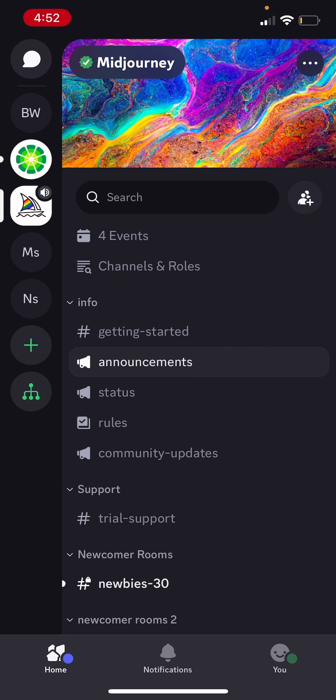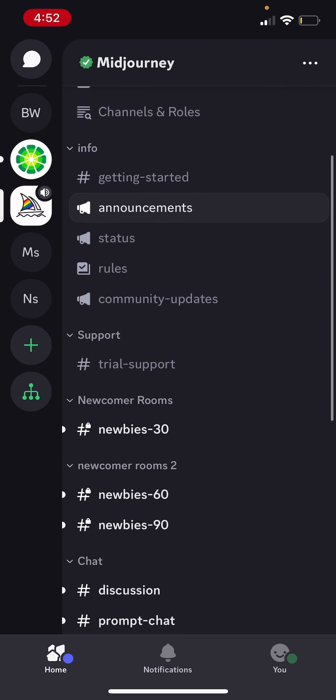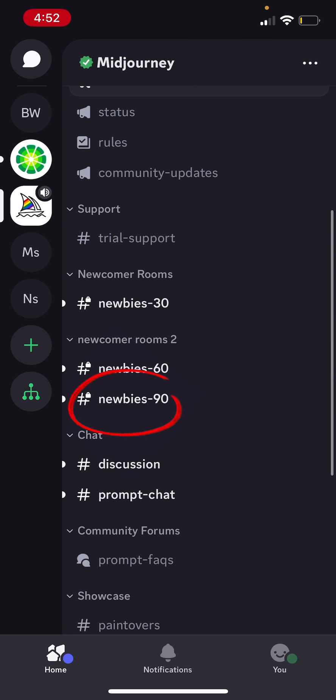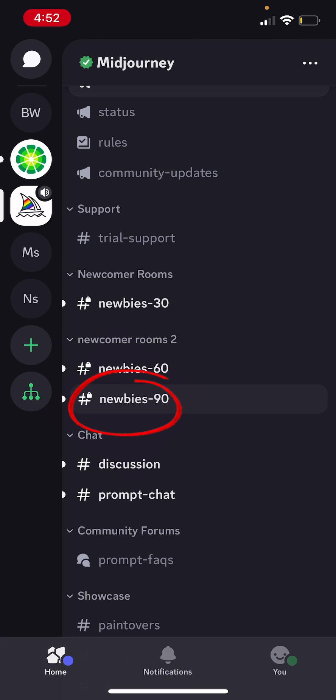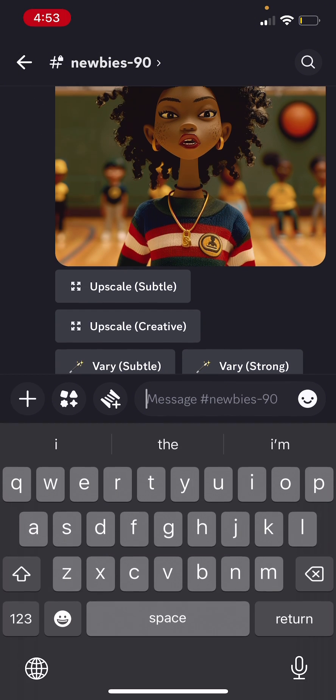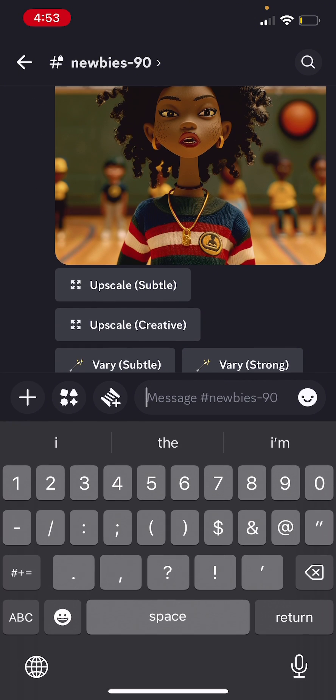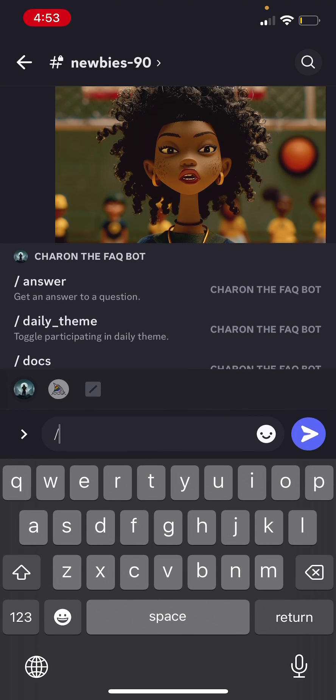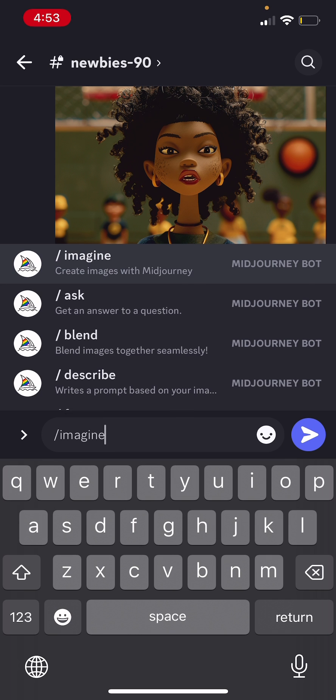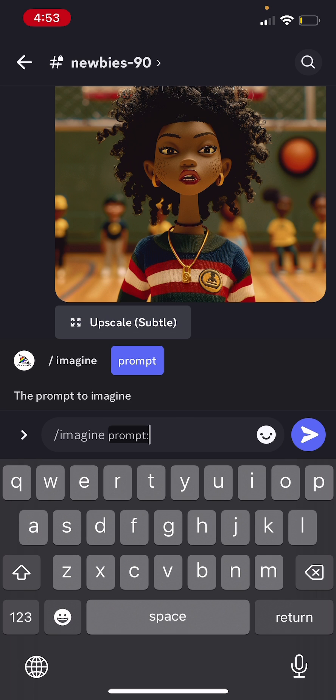So when it comes to the first one, the public way, you just need to be on the MidJourney server and scroll down to one of the newbies rooms. Let's say newbies 90 and then you can just start typing out your prompt. So just type slash imagine and then you could just start typing your prompt.